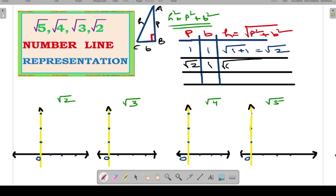When P = √2 and B = 1, the square and root cancel out, and we are left with √(2 + 1) = √3. So if you want to represent root 3 on the number line, the perpendicular and base would be root 2 and 1.